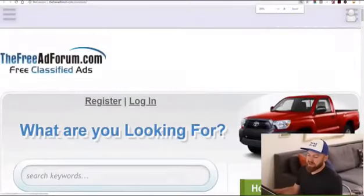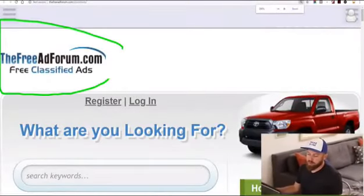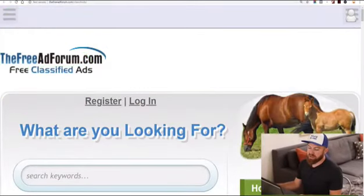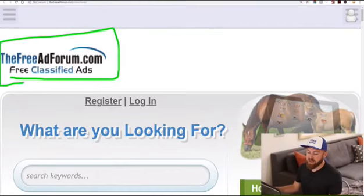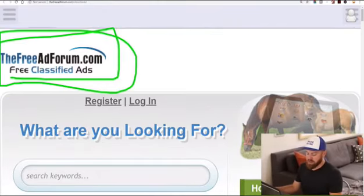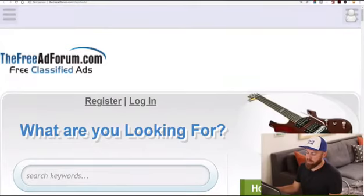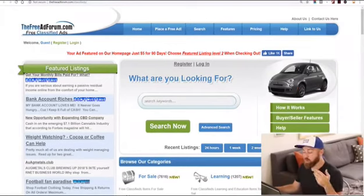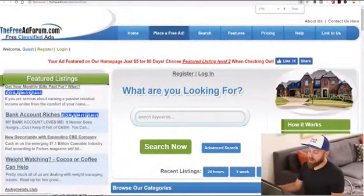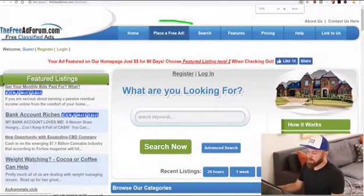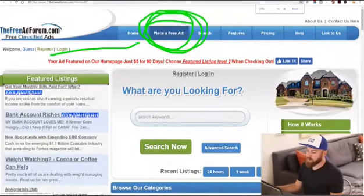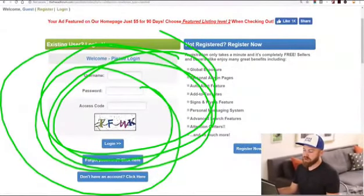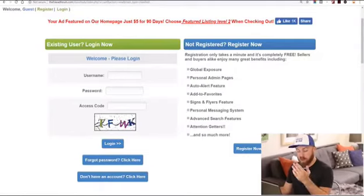The first site is called freeadforum.com — this allows you to place free classified ads on the internet. How this works is basically we're going to go and post an ad. Right at the top you'll see it says 'place a free ad' — that's where we click. You're going to register for this site, and let's move onwards.